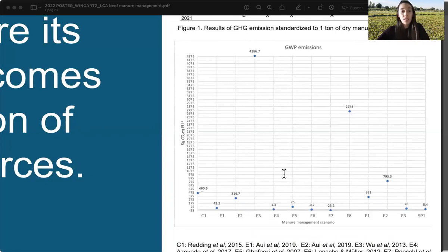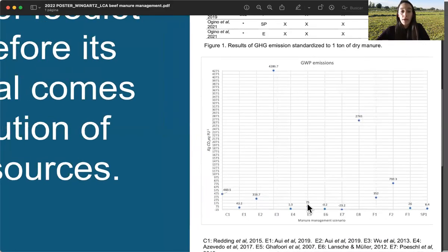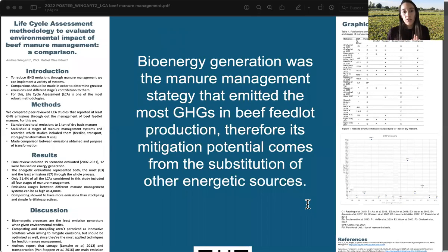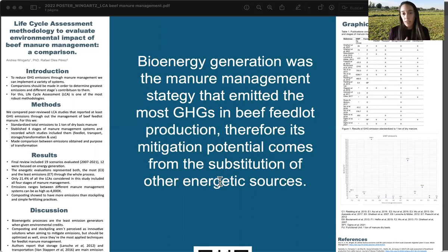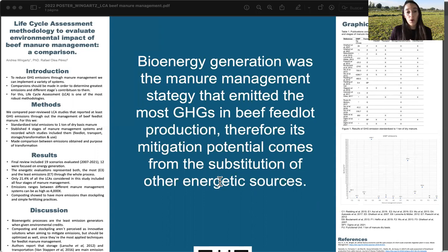This is because in most cases — 10 out of 12 scenarios that produced energetic-based manure outputs — they used environmental credits. So emissions were actually negative because of these environmental credits.